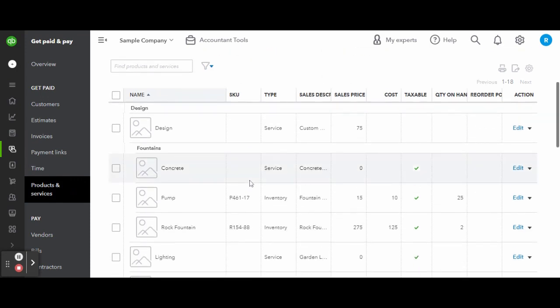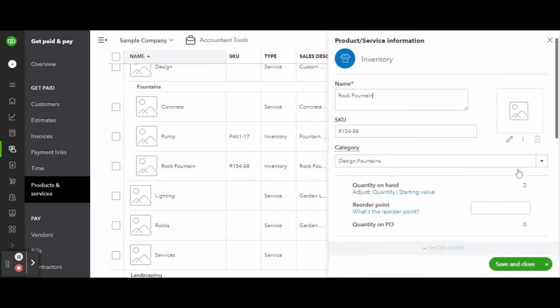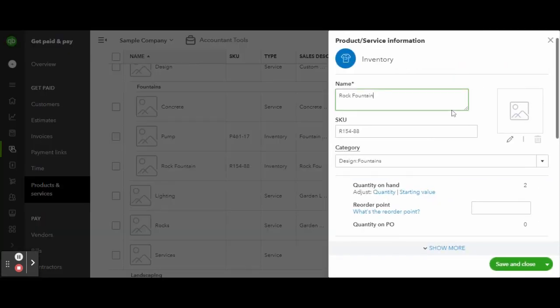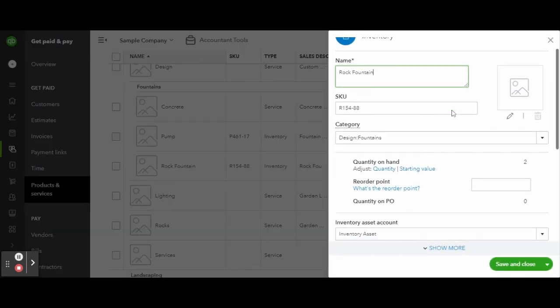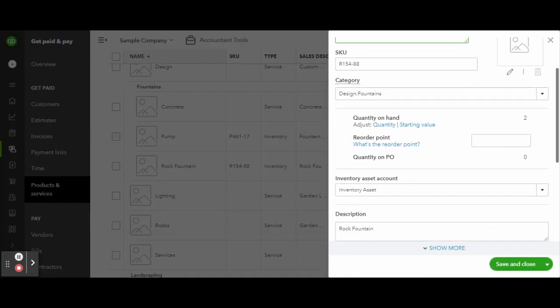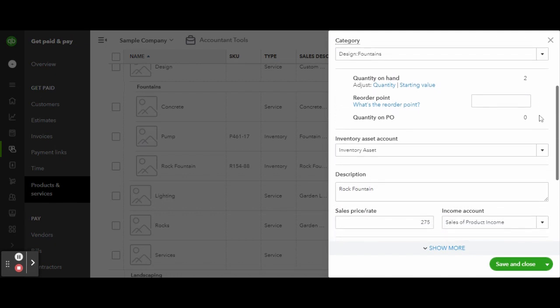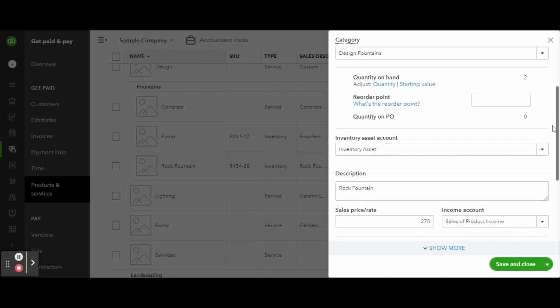To edit a product or service, click on the blue text link on the far right column of the product or service you wish to edit. The edit screen is the same as the new product or service screen, making it super easy to edit all of your details.